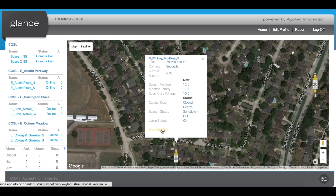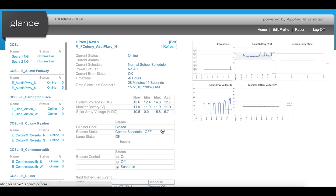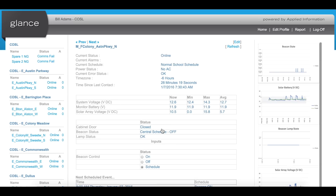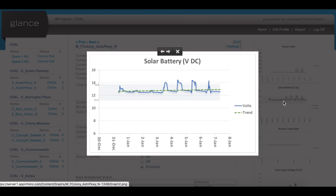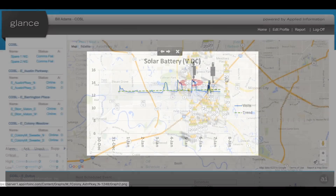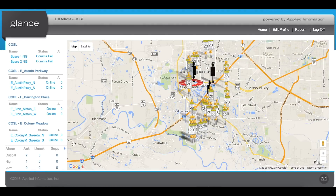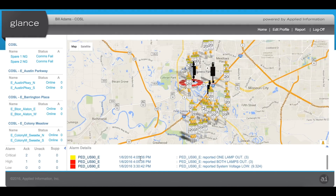The Glance Smart City Supervisory system allows users to easily monitor the AC power, battery system voltage, solar charge voltage, and even possible lamp failures. All these alerts are then instantly sent to the necessary resources via email and text message.